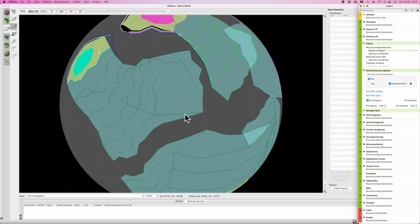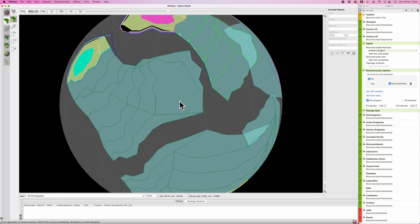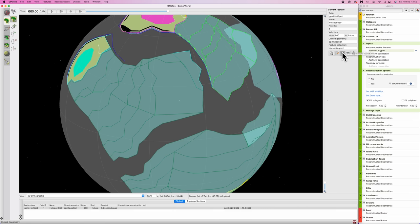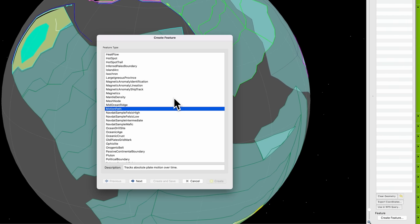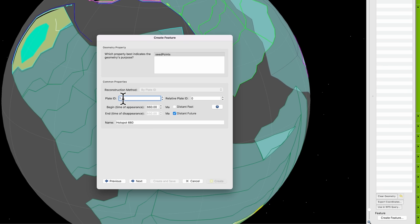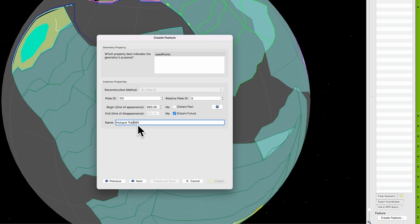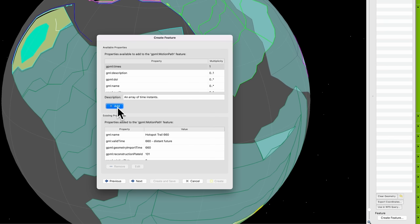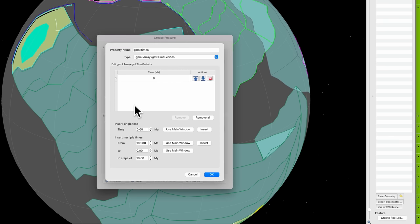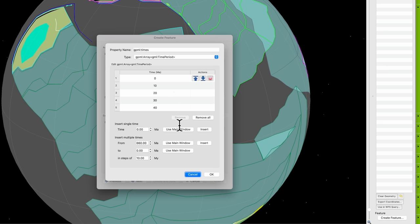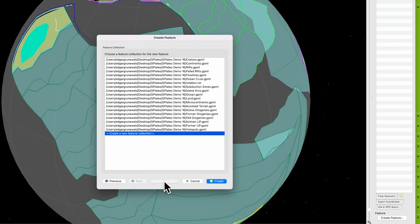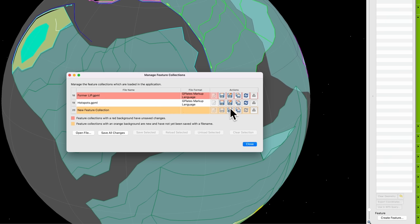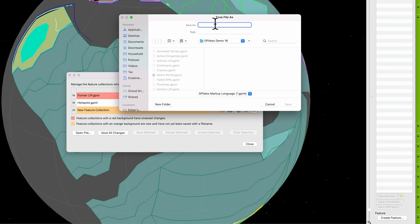So next thing we want to do is we want to mark the path of the plate over this hotspot. Basically like figure out where the island chain will be. So hit F on the keyboard, select the hotspot, go to copy geometry to digitize tool, hit M, then go down to create feature. And we're looking for motion path. Tracks absolute plate motion over time. Hit next. Now for plate ID, we want to give it the plate ID of the plate that it is currently over. So this is 101, if I recall correctly. Relative plate ID, leave it at zero. Beginning time is 660. Correct. And this would be a hotspot trail. We go next. Then we go add. This process is much the same as adding flow lines. From 660 to zero in increments of 10. Insert 660 to zero. Wonderful. Hit OK. Then next. And then new feature collection. Boy, we're making a lot of feature collections today. Create and save. And save that hotspot trails. And go save.